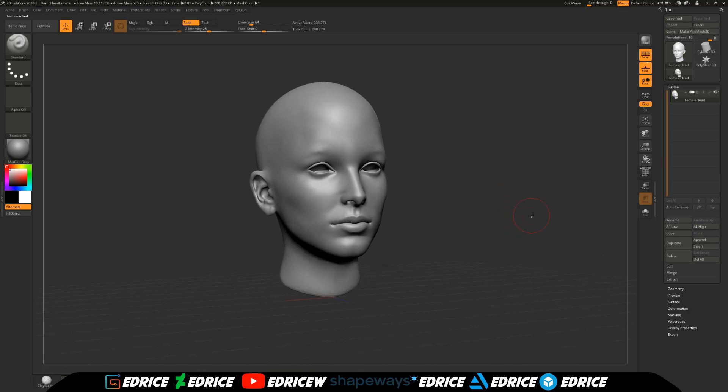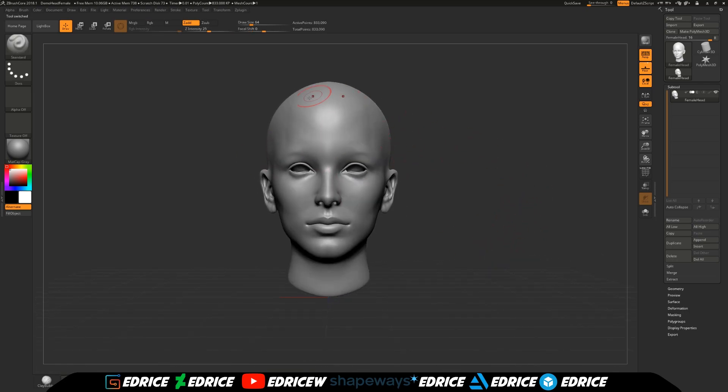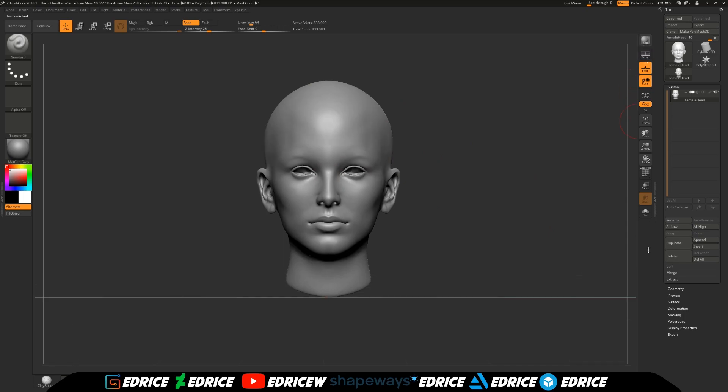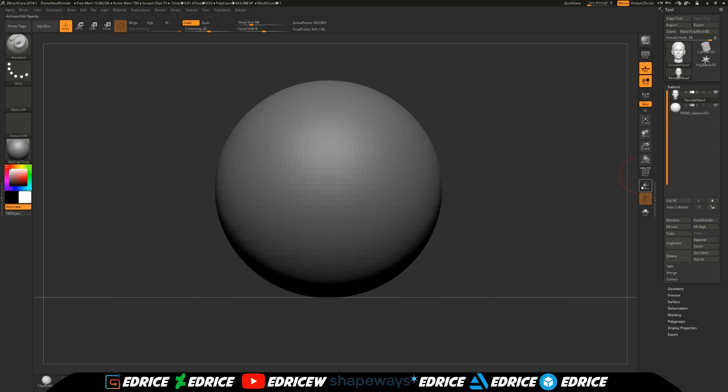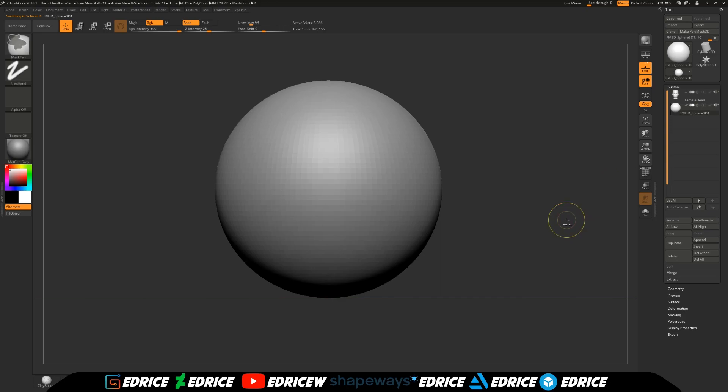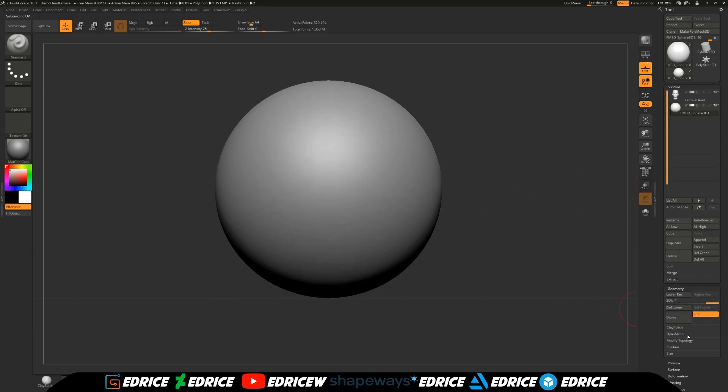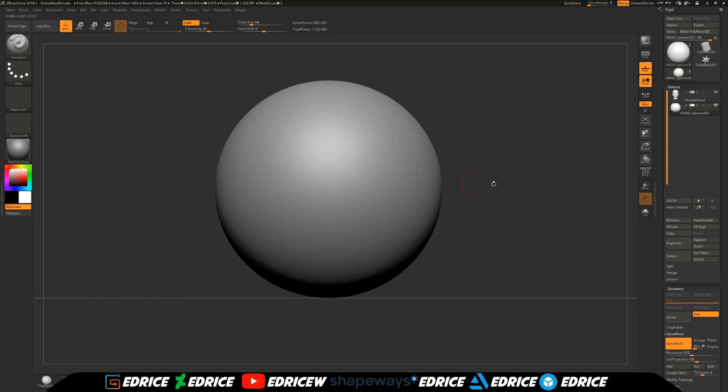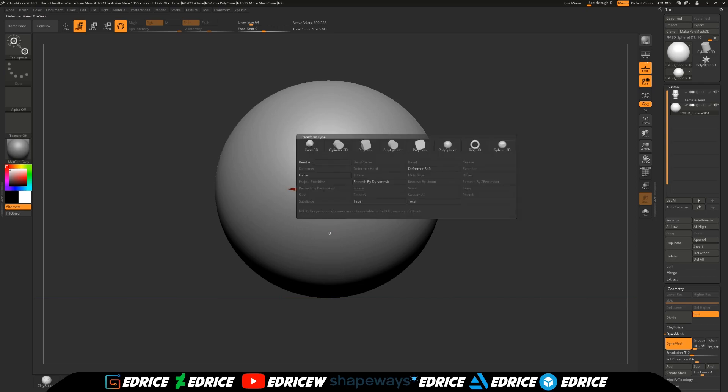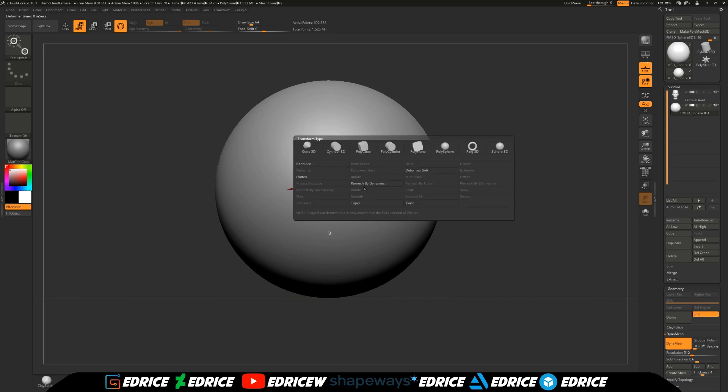Subdivide a couple times because the shading was triggering me a bit. We're simply going to start off by appending a sphere. Select the sphere, subdivide it a bunch of times so that it is fairly smooth. Then we are going to dynamesh it. Maybe 512 should be enough resolution for us to work with.